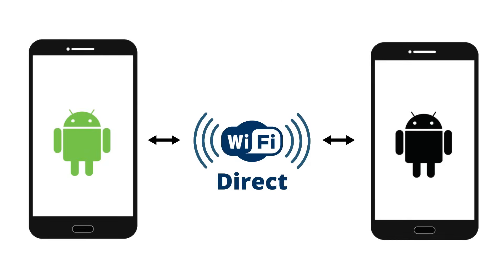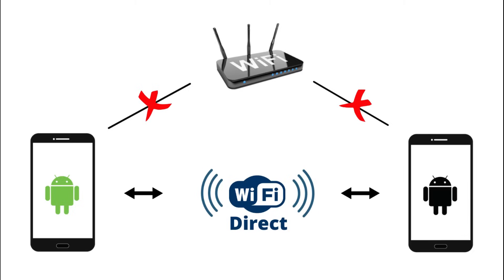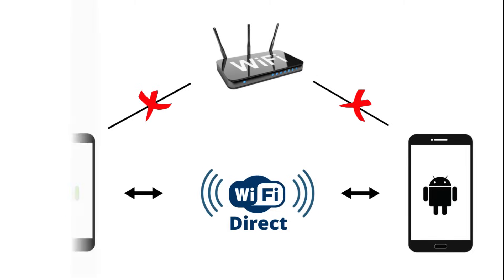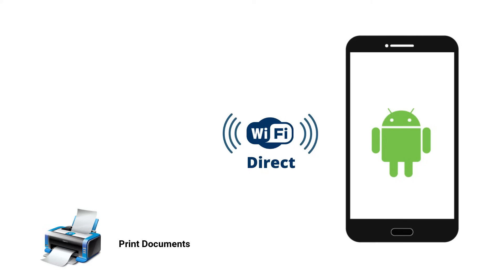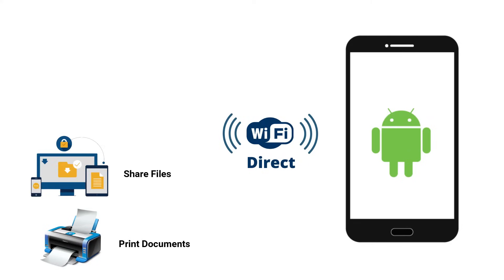Wi-Fi Direct is a wireless technology that allows two devices to establish a direct peer-to-peer Wi-Fi connection without requiring a Wi-Fi router. Using this technology, users can print documents on wireless printers, quickly share large files with nearby devices,